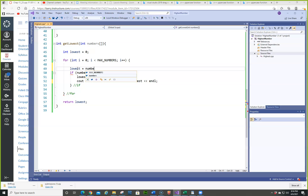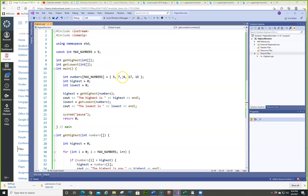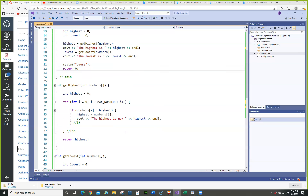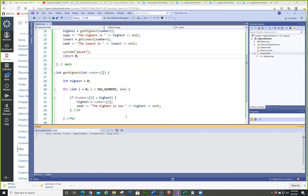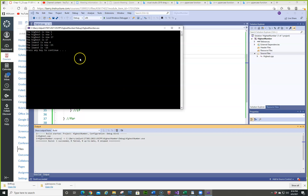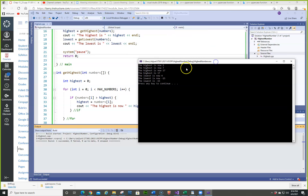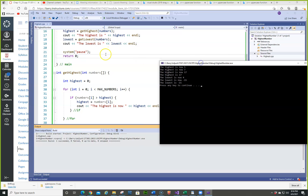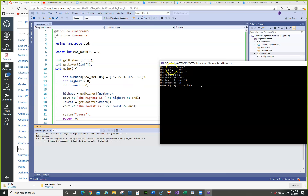So we set lowest equals numbers[0]. That's what we need to do. Because if we don't, since we don't have anything less than zero, it won't update. So let's make this minus 15 in the array. Let's run it again — the lowest is now four in there, then the lowest is minus 15. So that worked.